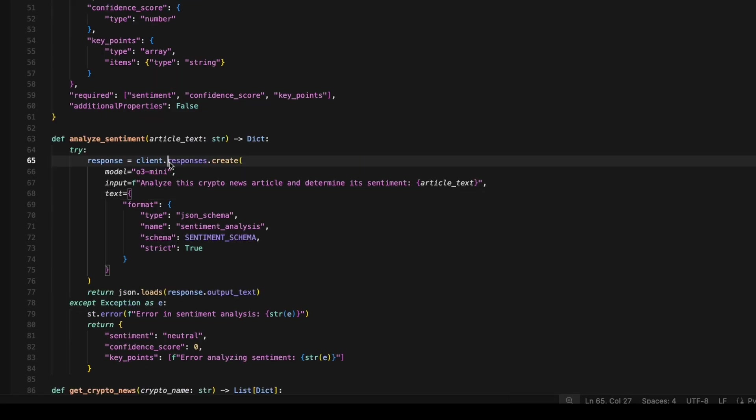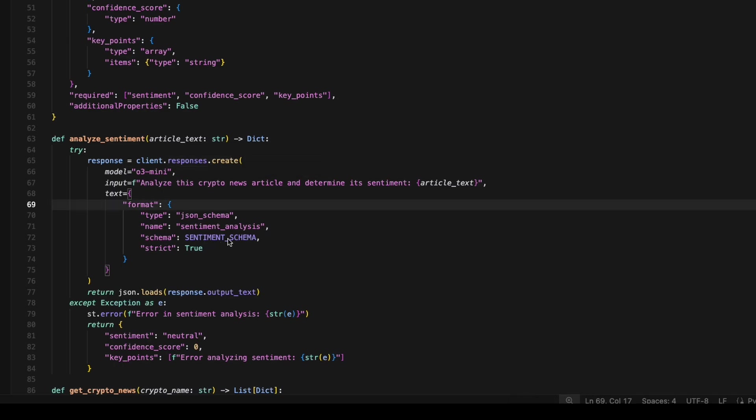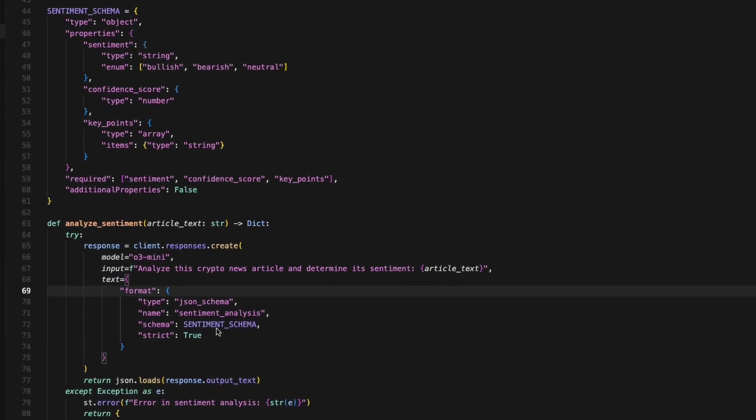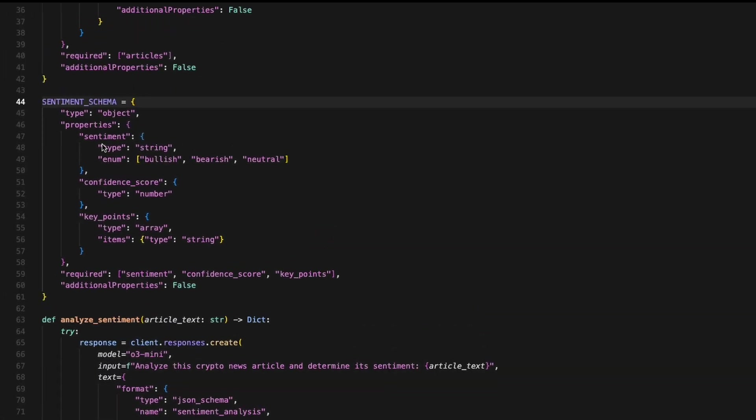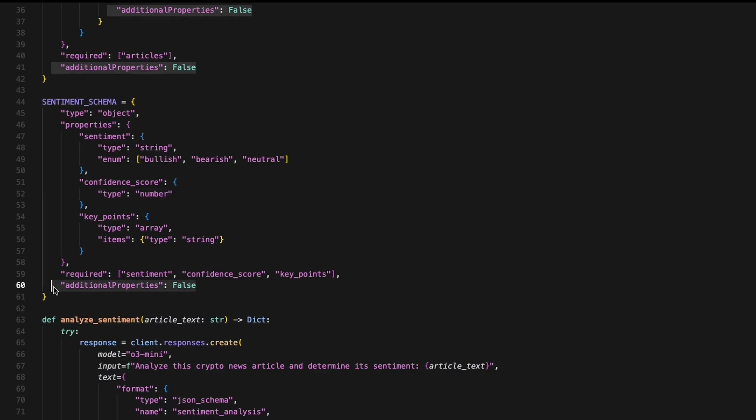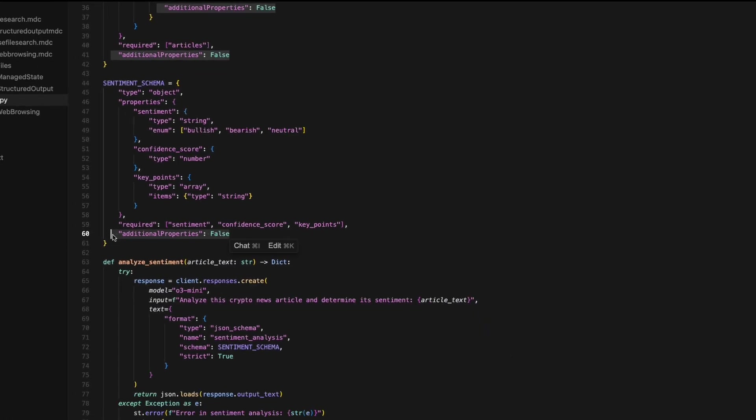Pass all those results to another responses session. And this time we're using O3 mini because we want it to be more powerful to actually analyze the sentiment. This time we're using the sentiment schema. And if you look at that, now we're saying we want a sentiment to come back. You can only do one of these three things, either bullish, bearish, or neutral. Then we want a confidence score, which will be a number, as well as a list of the key points about why they made that analysis. And again, we're not allowing any more additional properties. So you can see how this makes building an AI-powered application so much easier because you have a guarantee of the data coming back and exactly what format it's going to be in.